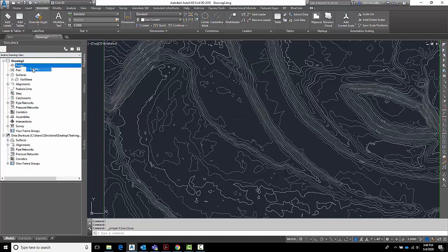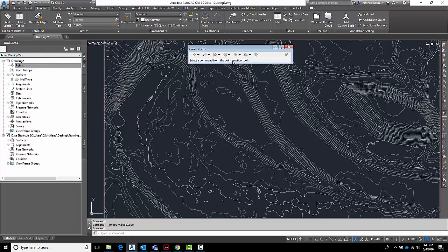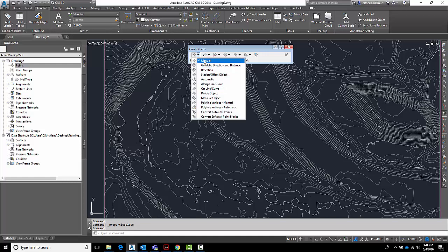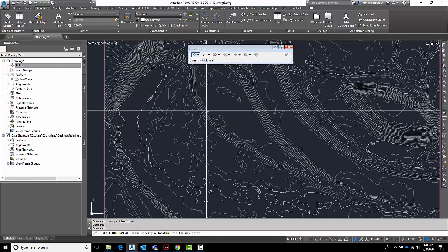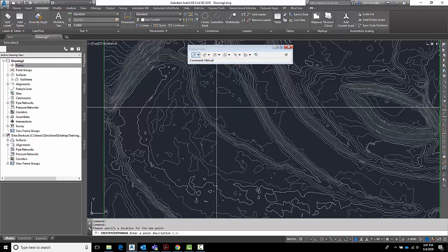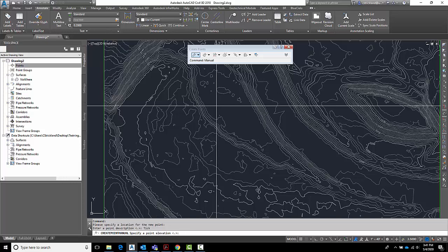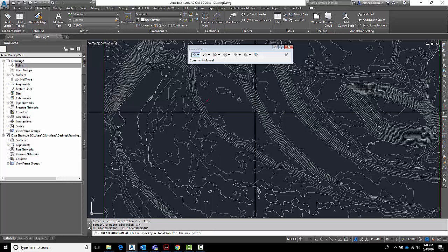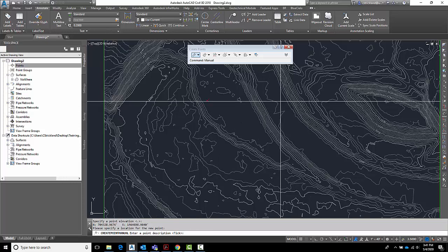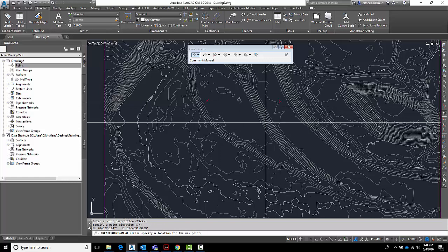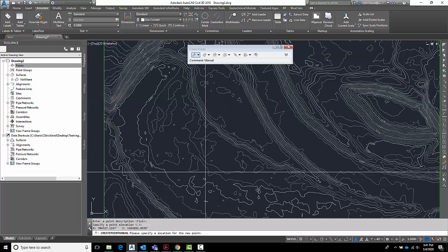Let's make a few points. I'm going to go in here and just create a few manual points. This one here, I'm going to call this one here a tick mark. And it doesn't need an elevation because it only needs the X and Y. I'm going to put one here. Hit enter or call it a tick as well.